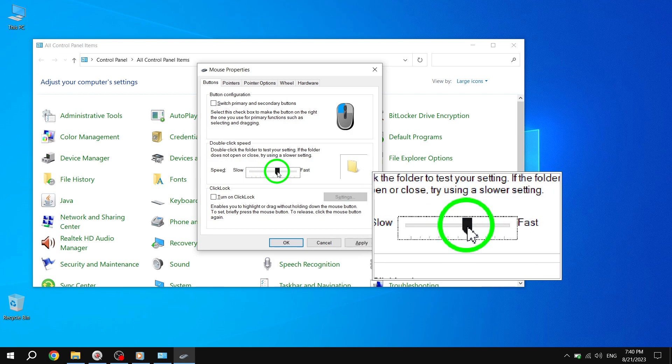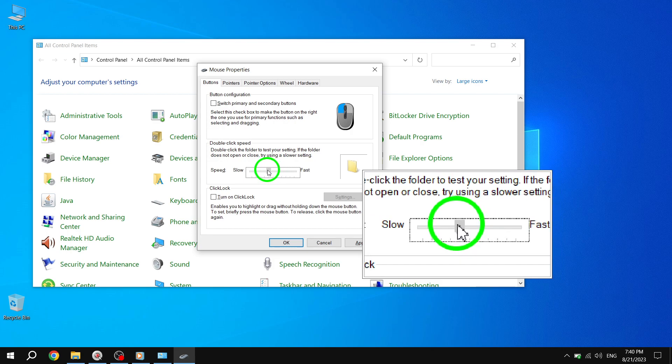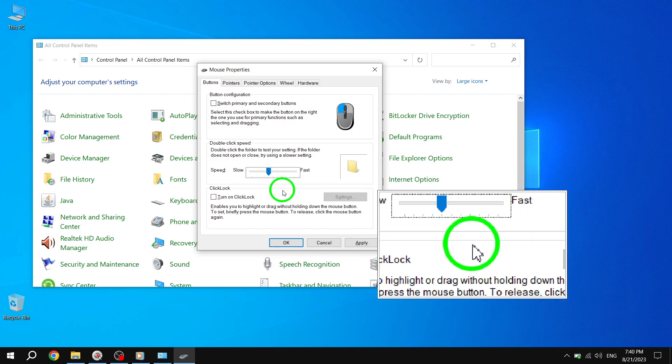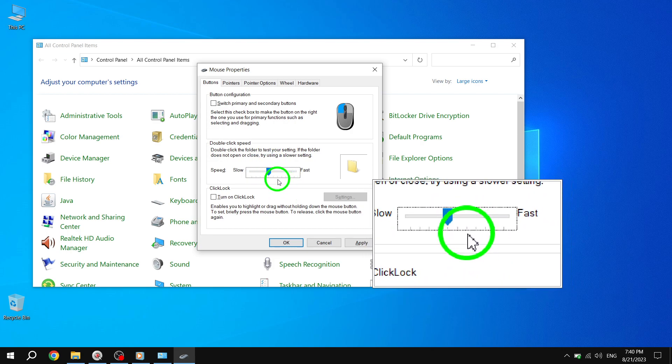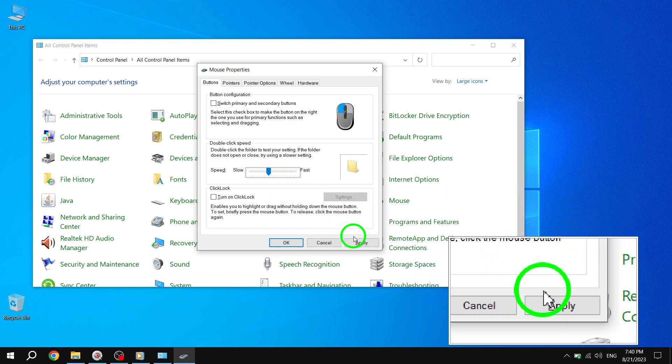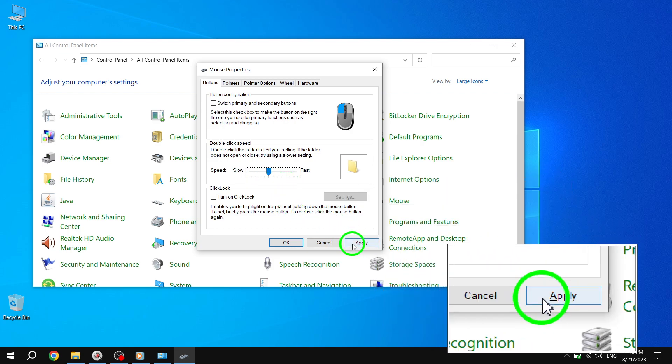Step 6. Once you have adjusted the Double-Click Speed to your preference, click on the OK button to save the changes.